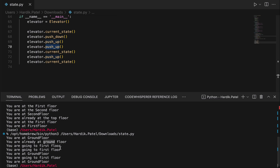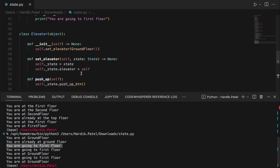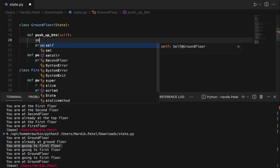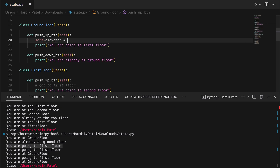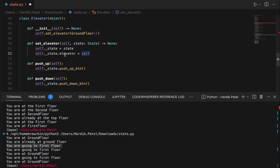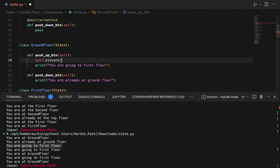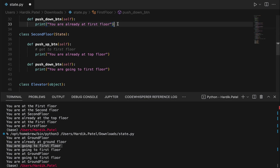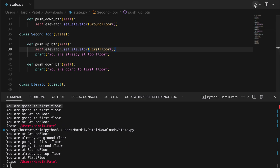The issue is that we are not performing any real action — we need to change the elevator's state instance. Since the elevator object is already attached to the state, inside each concrete state's push_up or push_down method we can call self.elevator.set_elevator() and pass the appropriate floor object — FirstFloor, SecondFloor, or GroundFloor. Running it again now correctly shows: ground floor → going to first floor → going to second floor. The state-based design pattern is working perfectly.